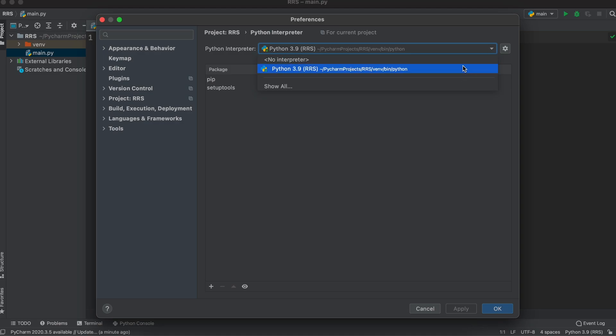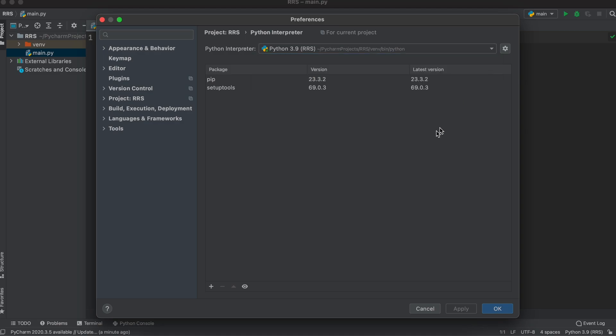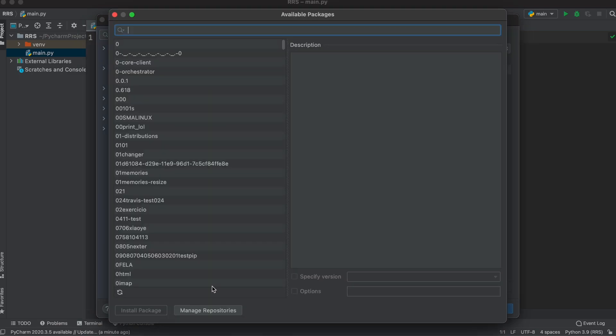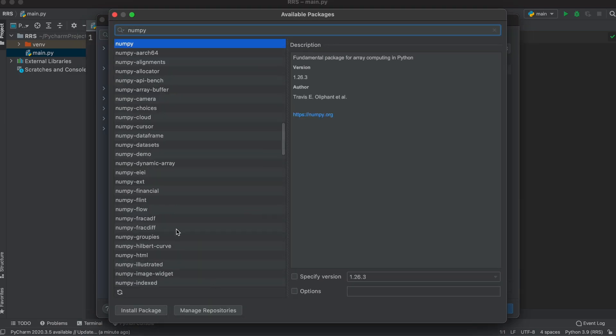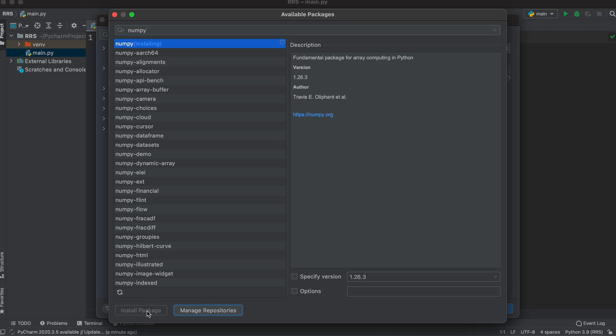Once you have the right interpreter selected, let's click on this small plus sign down here, and then we will search for numpy, select it, and click install package. Then we will repeat the same thing for matplotlib.